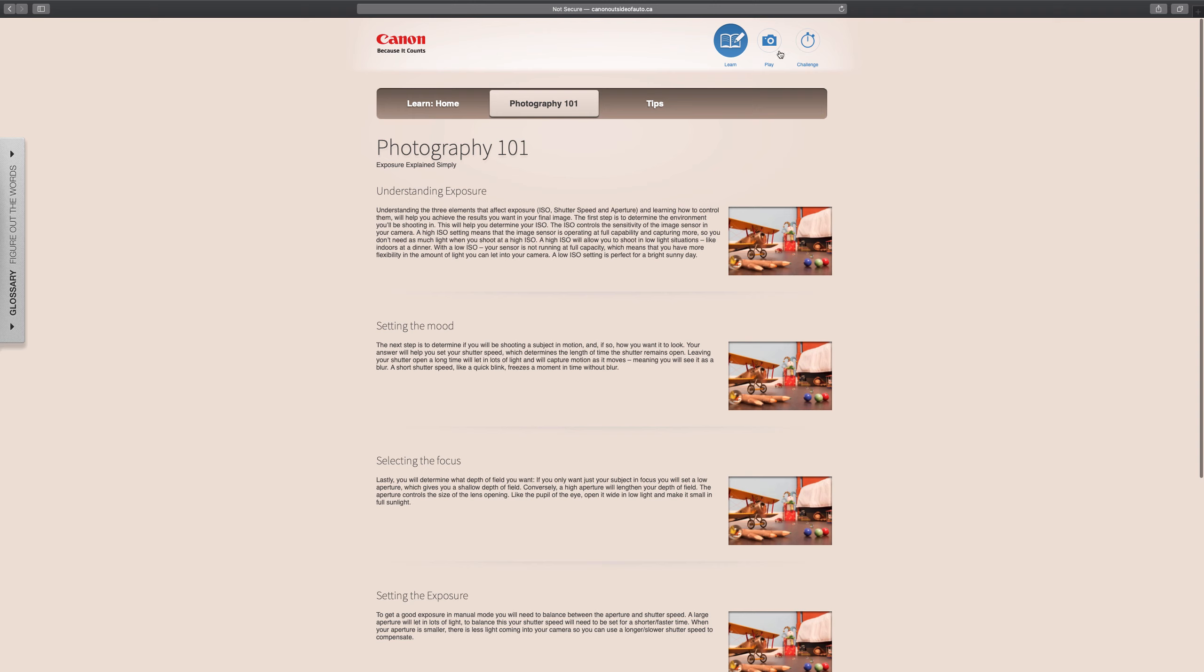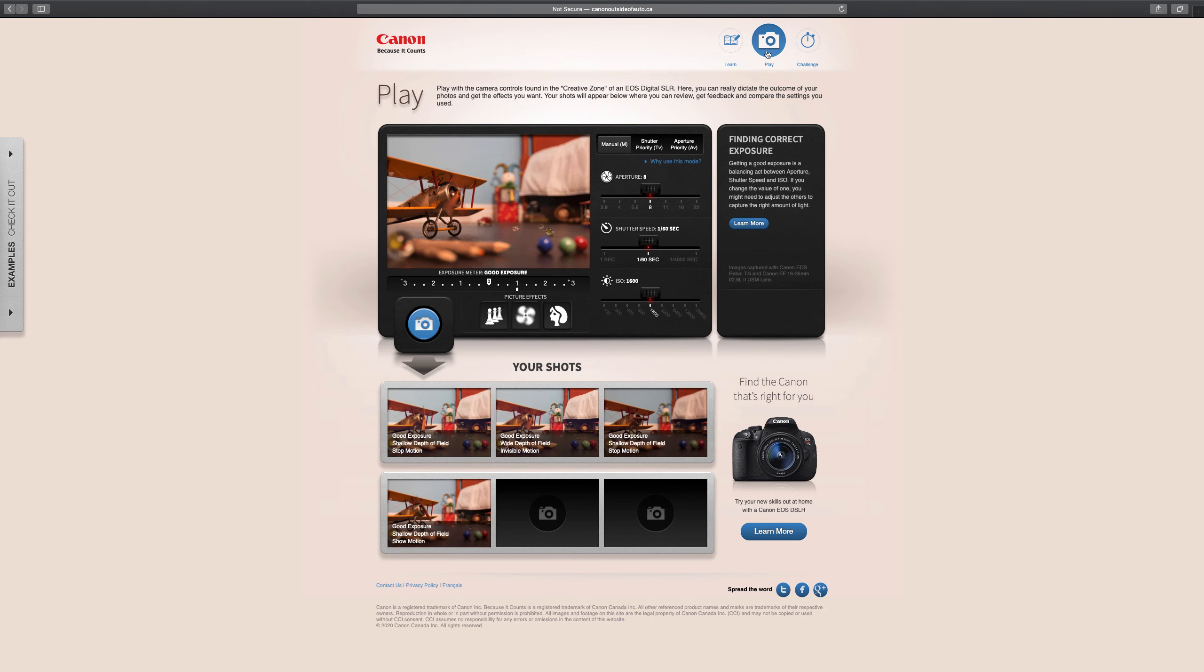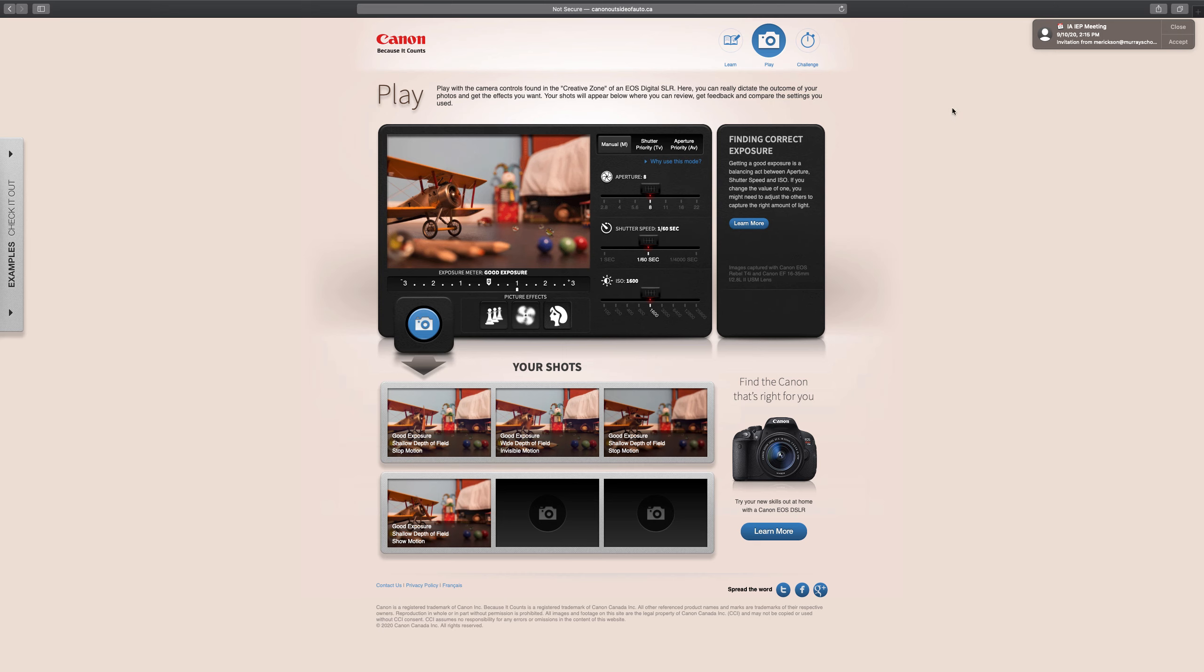When you're done there, and I'll make these both links in the modules page, go to the Play tab right here. And what this has is a little wind-up plane and various things which are in focus in the foreground and background depending on what your aperture settings will be.